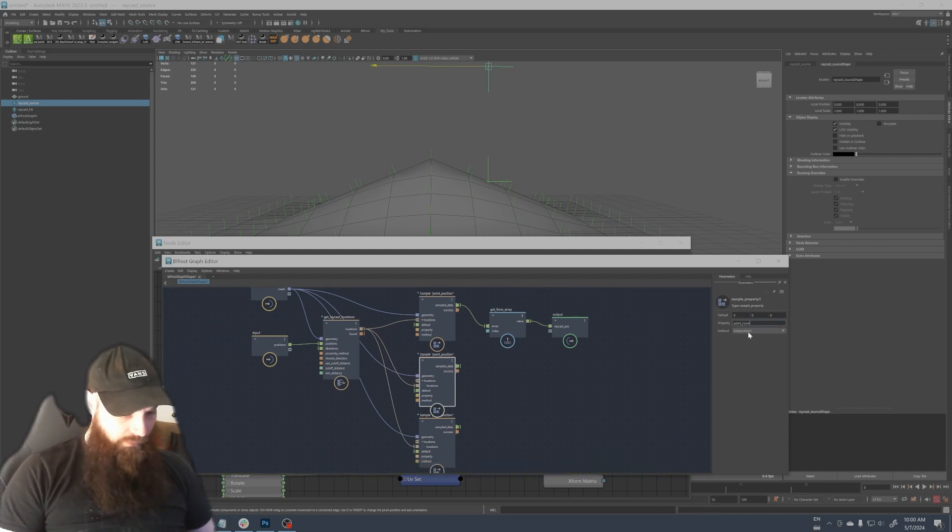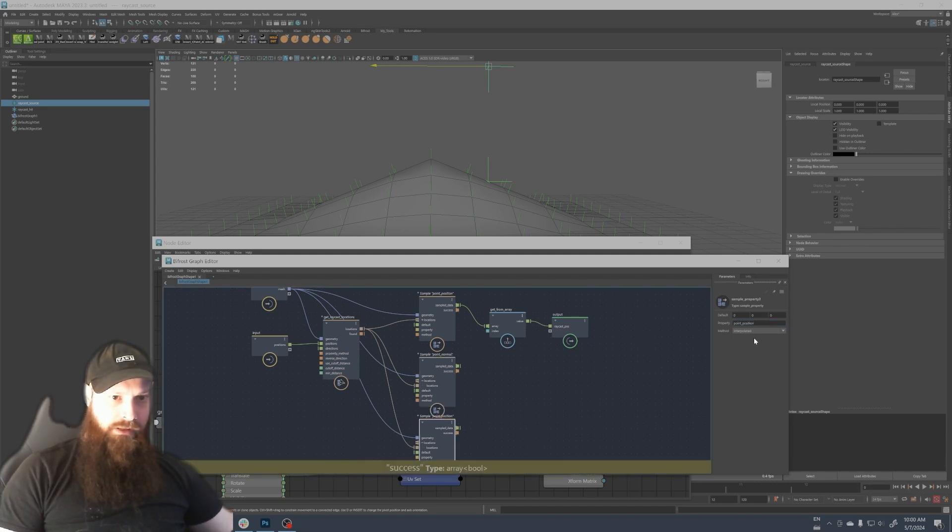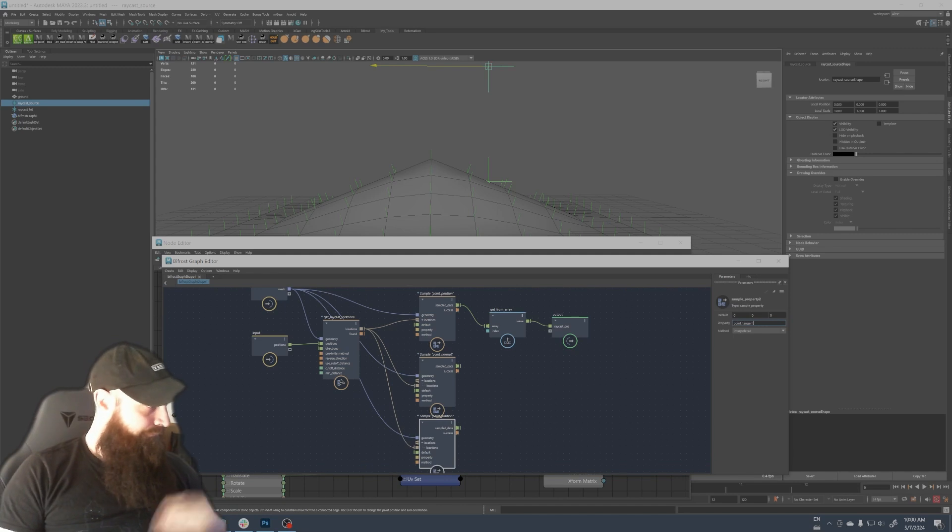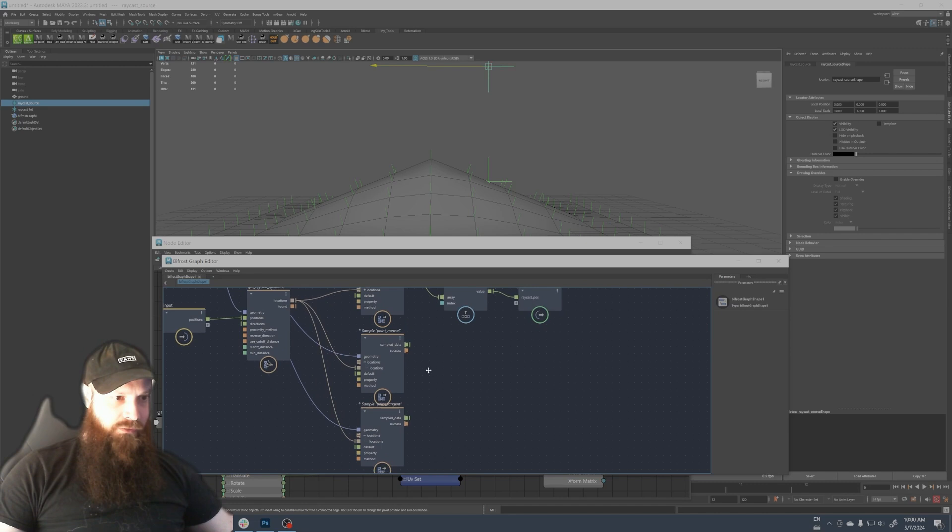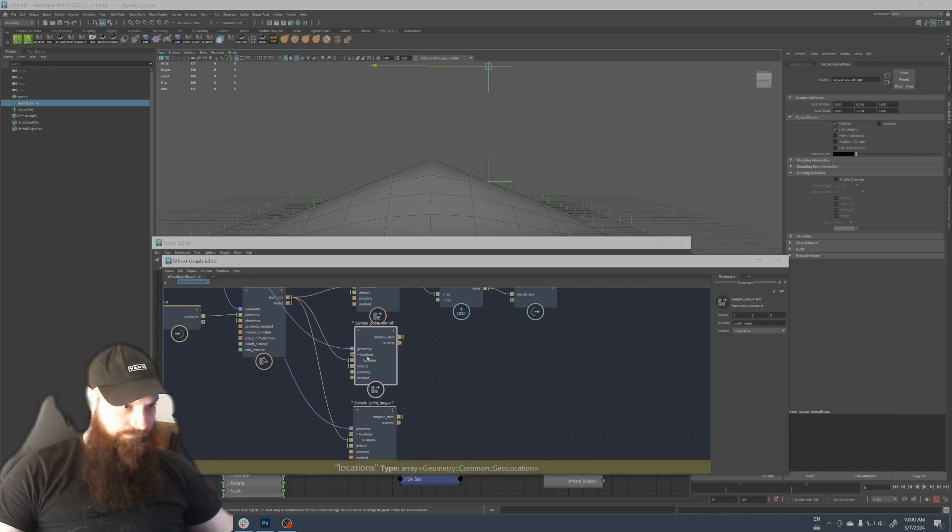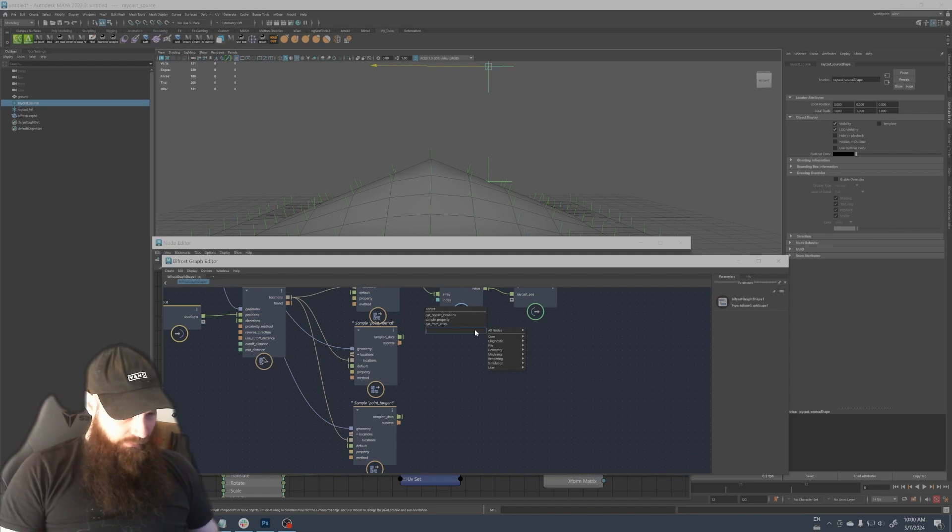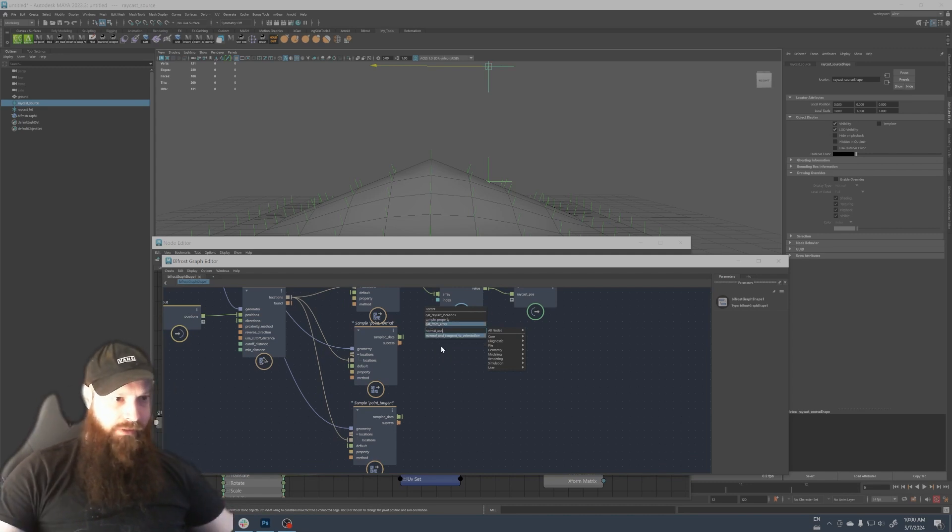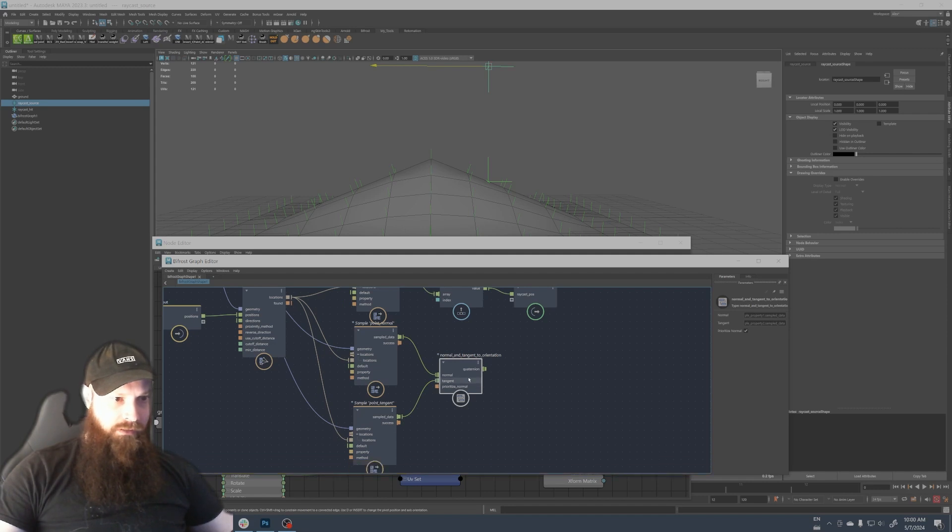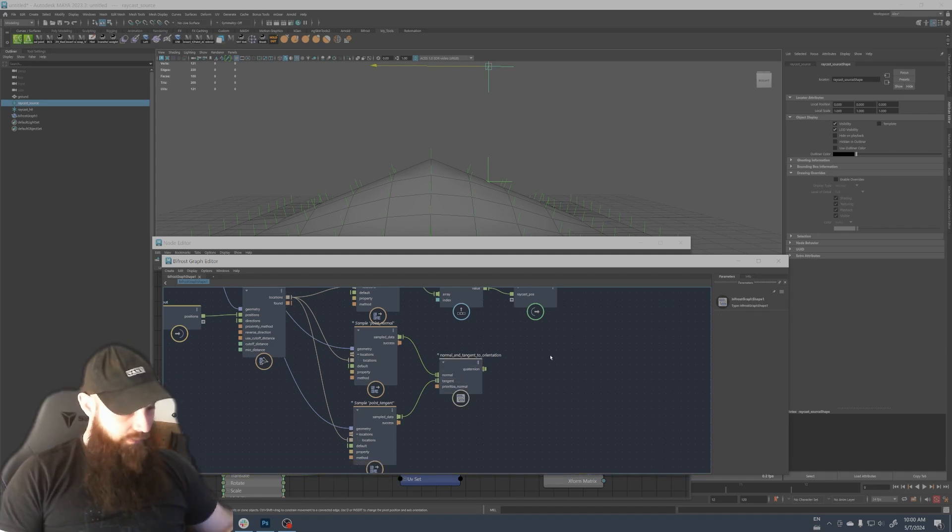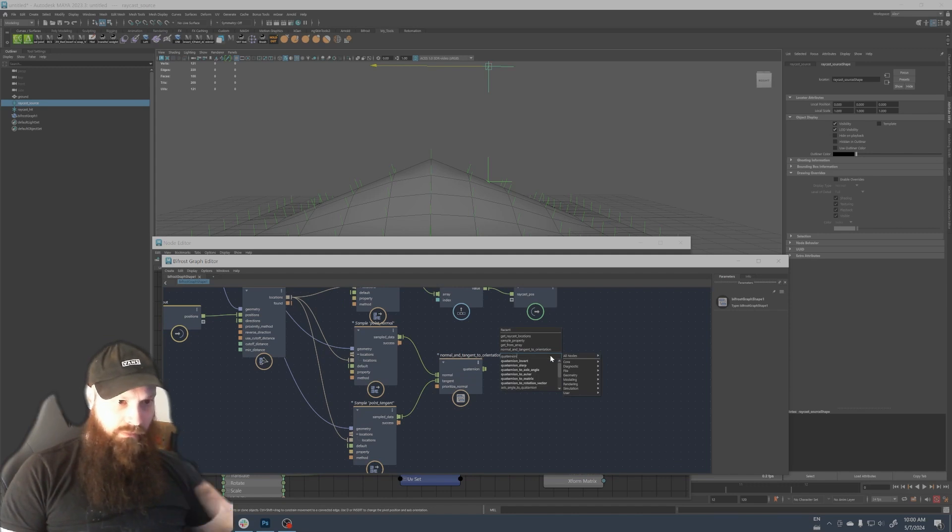So we have to connect those here like this. And instead of point position here we're gonna write point normal and here tangent. So with these two data what we can get is a node here called normal and tangent to orientation. We connect the normal here and the tangent.